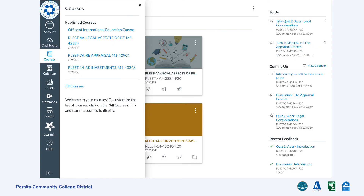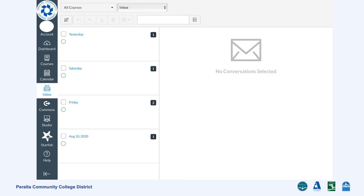The Courses section will list all the classes you are enrolled in for the semester. You can use that section to navigate between the classes you are enrolled in. The Inbox section gives you access to Canvas email. This inbox is different from your student email account. This is where your instructors will contact you and you usually will receive a notification in your student email account for any changes here. You can also contact your instructor directly from here.